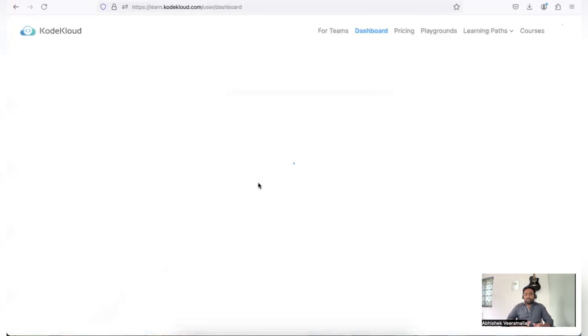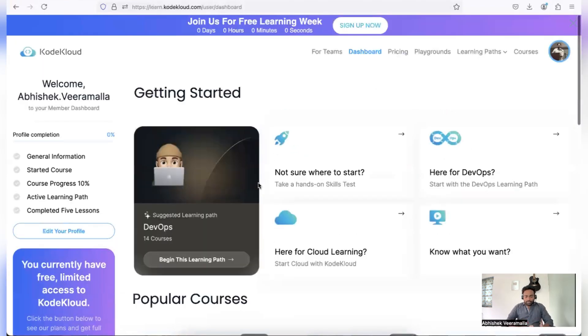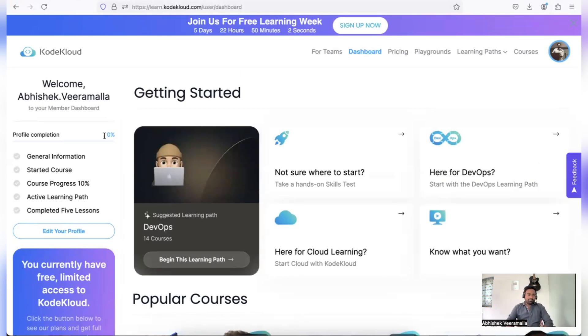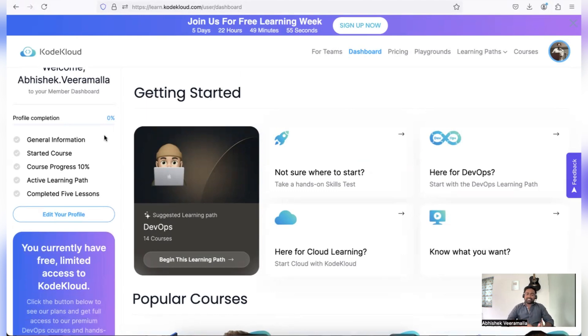And once I have an account, they have a unique dashboard for each learner. So this is my unique personalized dashboard where I can check the different courses that I have picked up. I can track the progress, how much percentage of the course did I complete—everything that is specific to my learning journey.